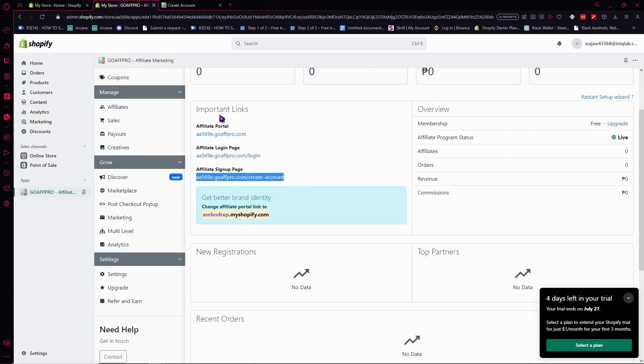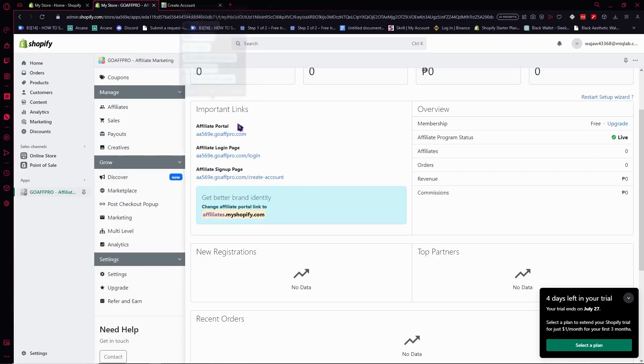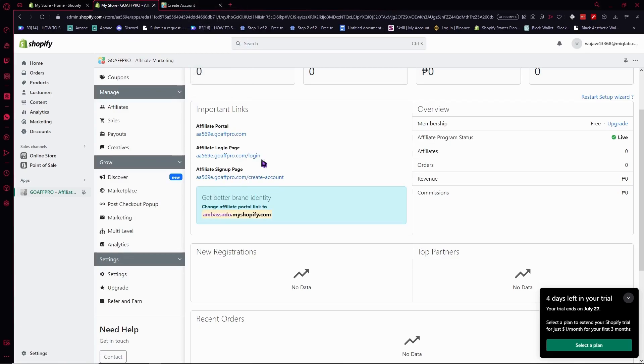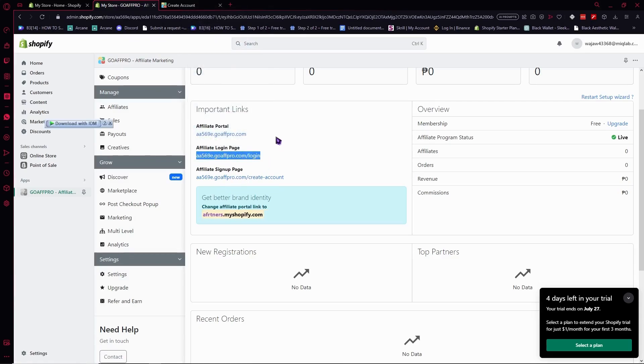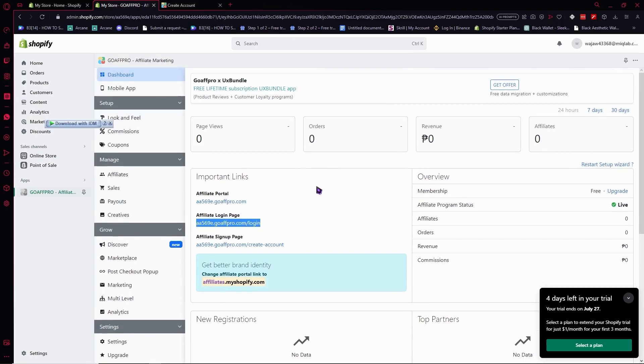This is very important. The important links - from the word itself, already important. You really have to give attention to this. This is where you'll send your link so they become affiliated to your store.